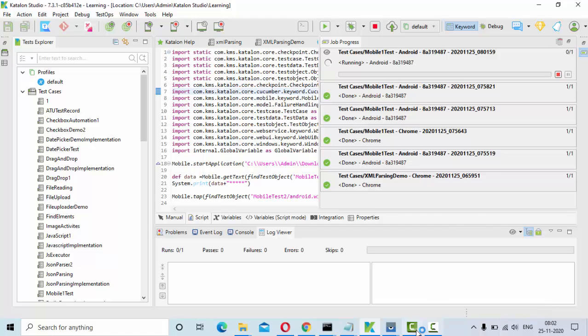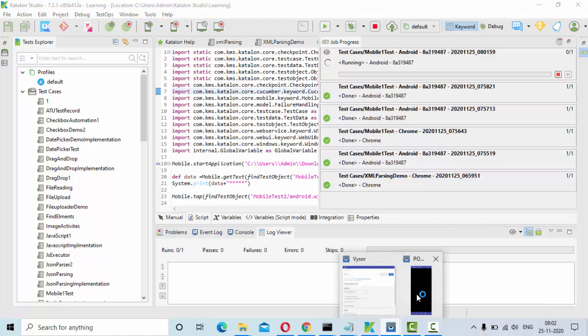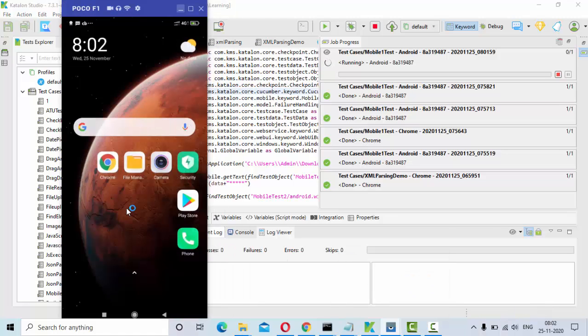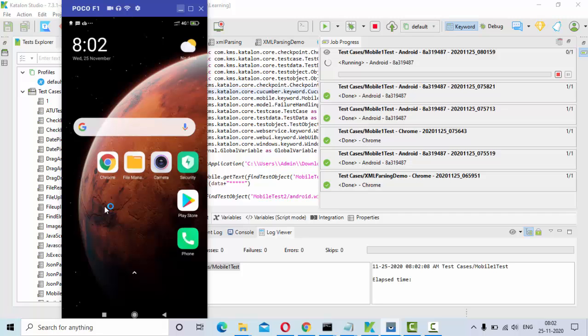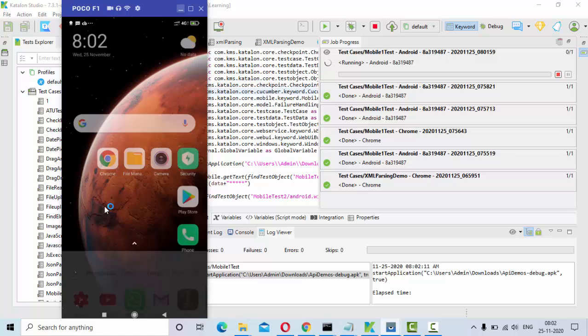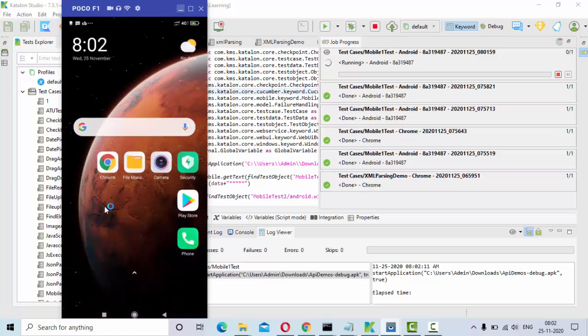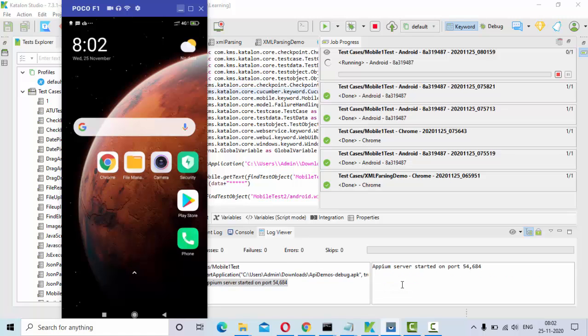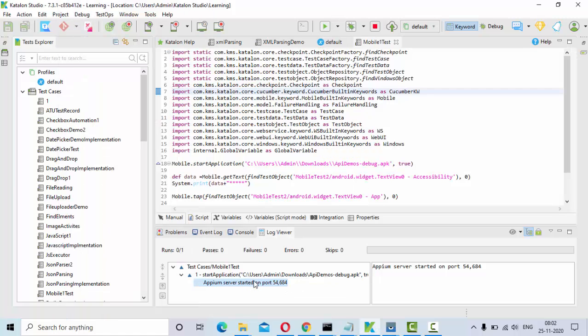Now I will show you what is happening here. It might take a little bit of time so let's wait for it. Now you can see Appium server has started at the port here.